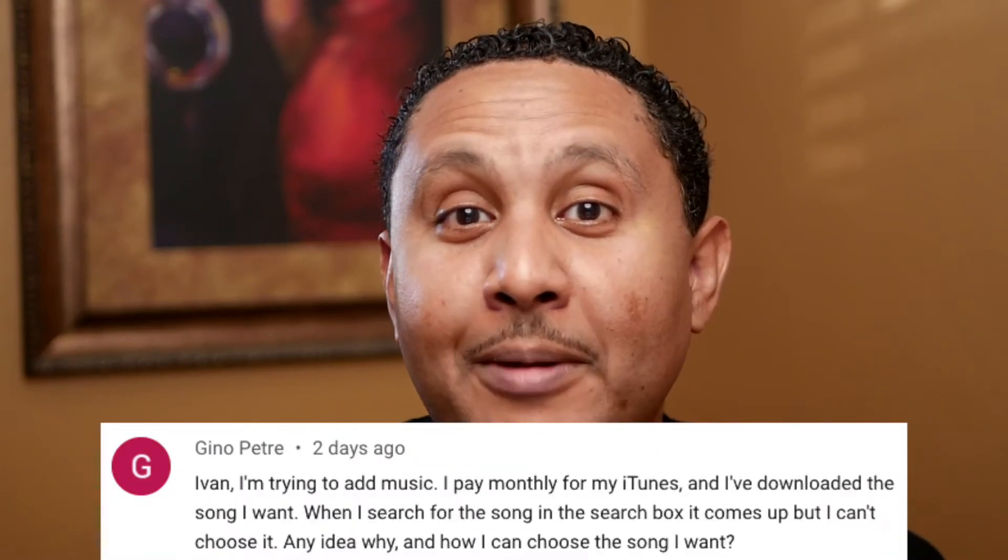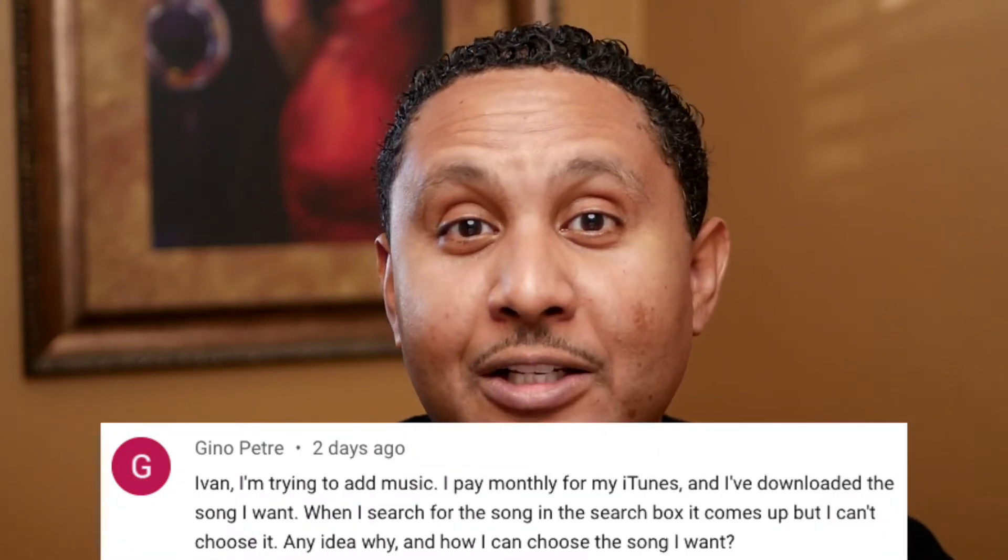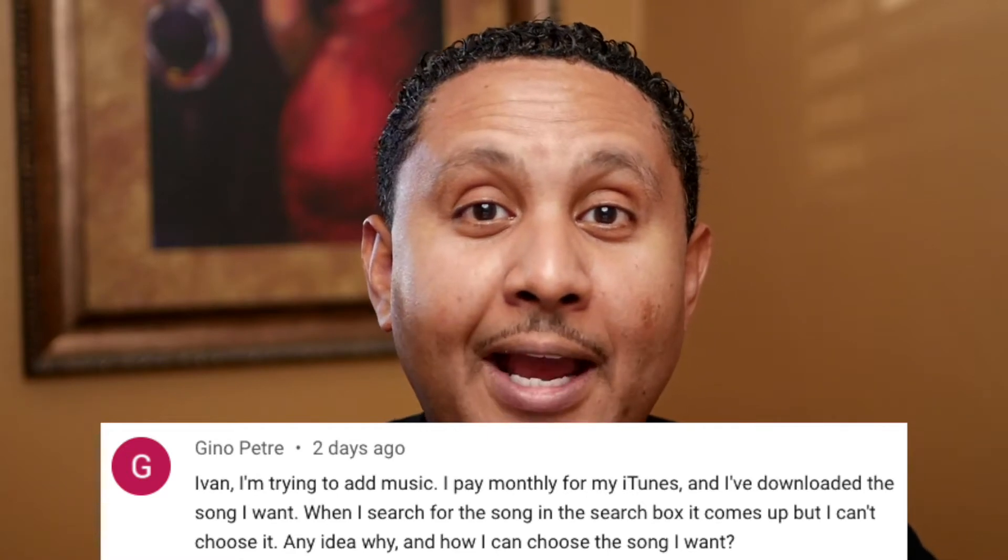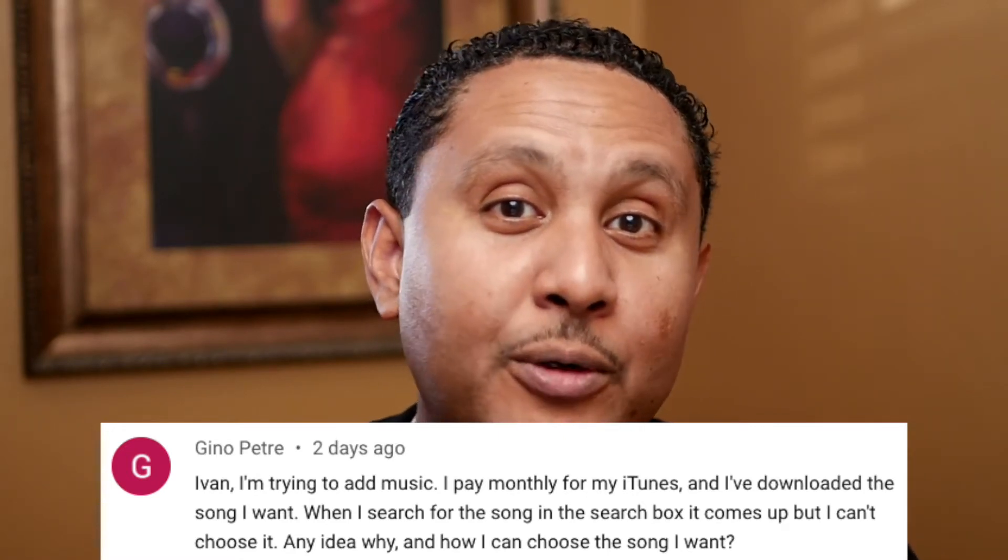A couple of days ago, Gino dropped a comment on one of my videos. He was trying to take a song from the music app on his Mac and add it to an important photo slideshow.